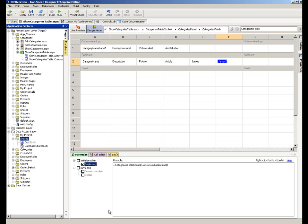I hope that's been useful and I hope you now understand how to write function code within your application, where to place it depending on the scope of that function and where you might want to access it from, and how to then reference it within your formulas tab very simply to achieve an extremely powerful piece of functionality within your applications. Thanks very much for watching.